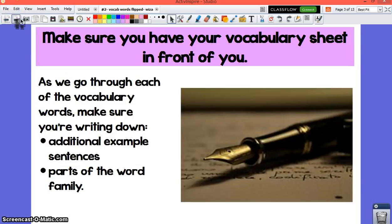Make sure you have your vocabulary sheet in front of you. As we go through each of the vocabulary words, you might want to consider writing down any additional example sentences that I give within the video but that aren't on your sheet. And if we discuss anything else you want to know about the word, like parts of the word family or synonyms, you might want to jot those down.